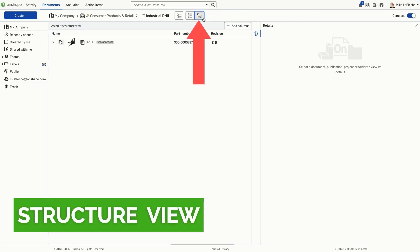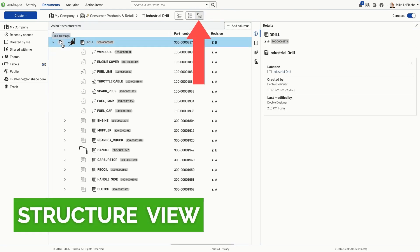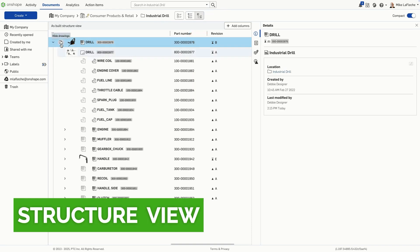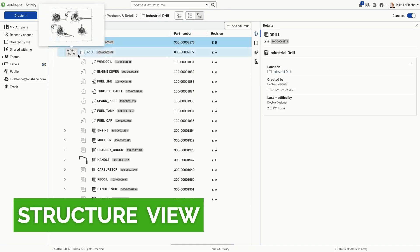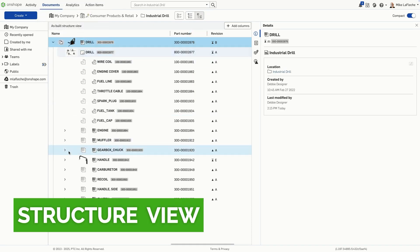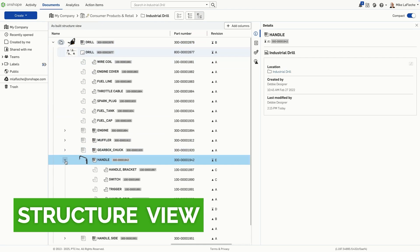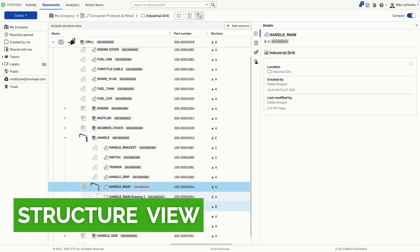StructureView shows your product's hierarchy, starting from the top-level assembly and breaking down through every sub-assembly and part. It reflects how your product is built, not how your documents are organized.